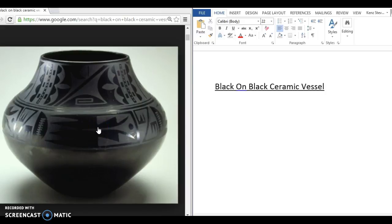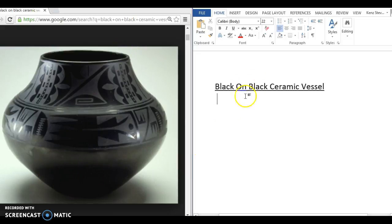Hey there, art historians. So today we're doing some America's art. This piece right here is called the Black-on-Black Ceramic Vessel.